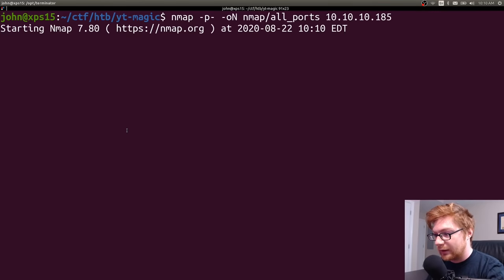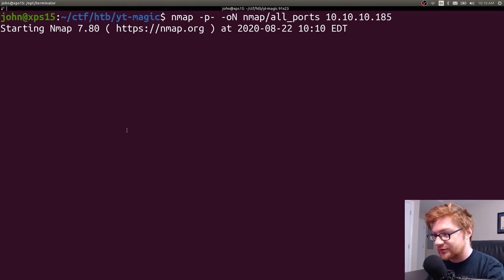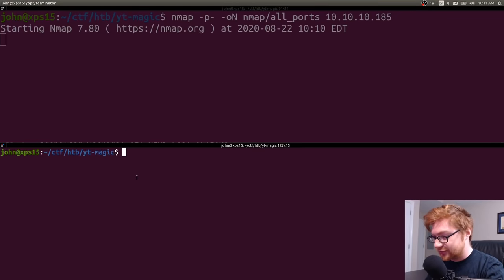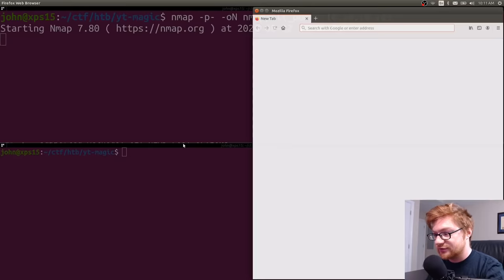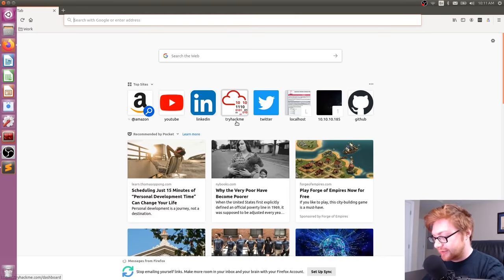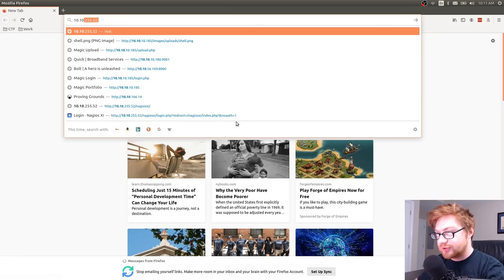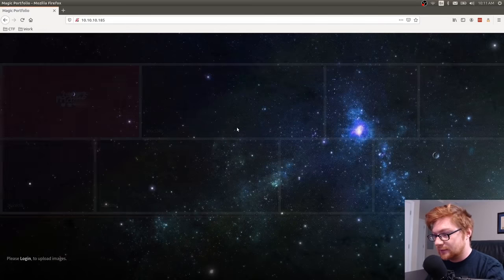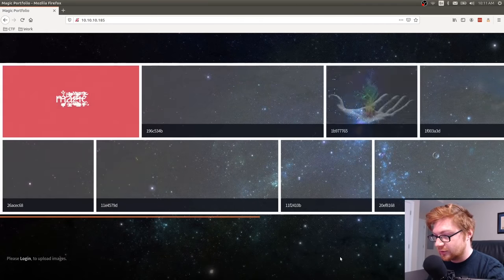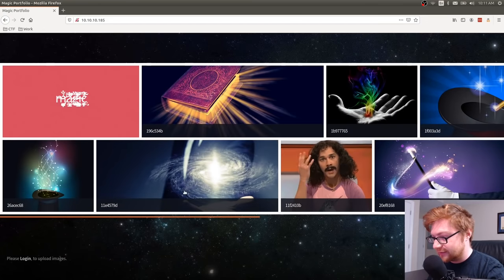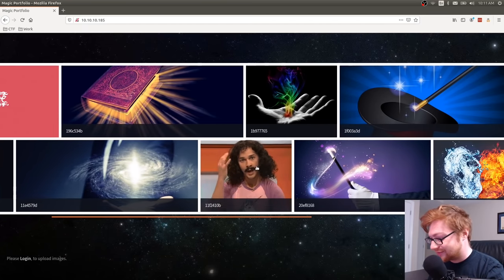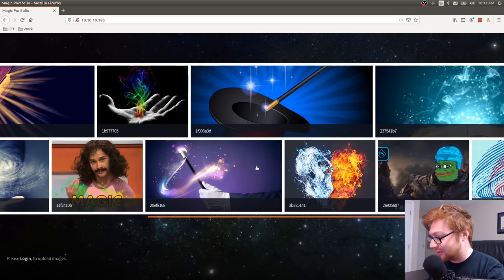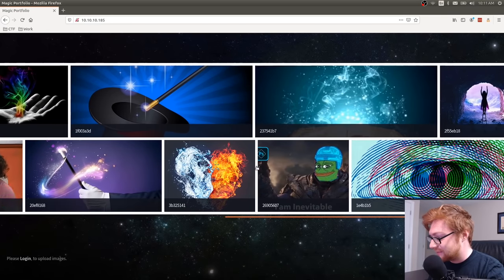Since we don't know any credentials for SSH, we can poke at the web server. I'll fire up Firefox and go to 10.10.10.185. This is the web page for Magic — it just shows a lot of images or GIFs all about magic and magic tricks.